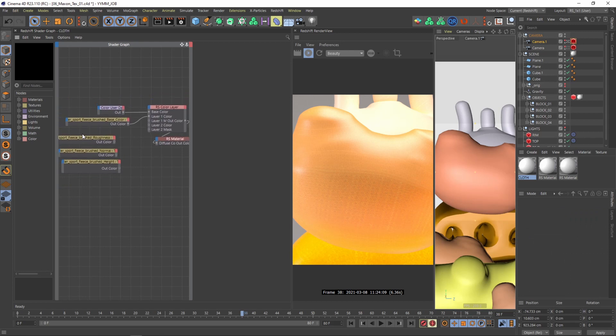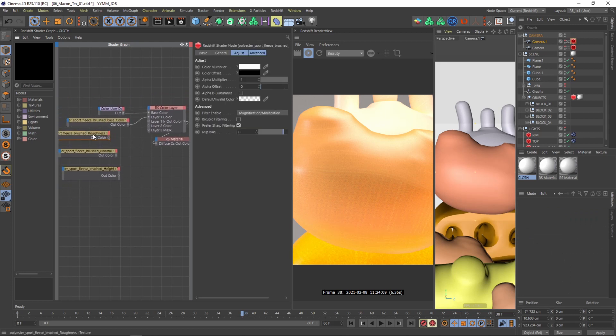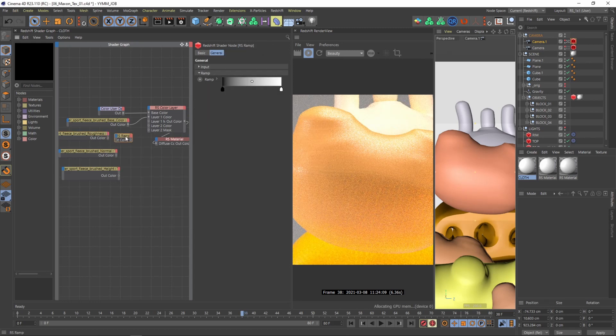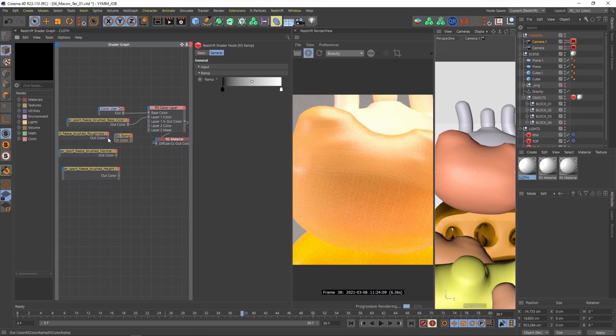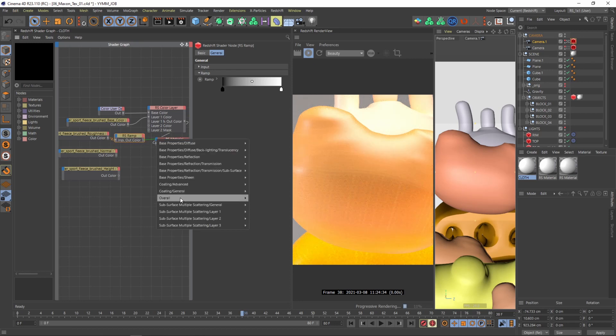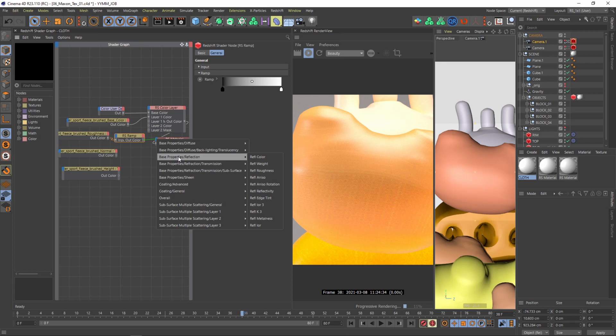And what do we need next? The roughness. So before I connect the roughness to my roughness channel from the material I also want to integrate a ramp material or like a ramp node. And I will connect my roughness input here. And I'll connect the ramp to my base property reflection. And then you need to go to reflection roughness.